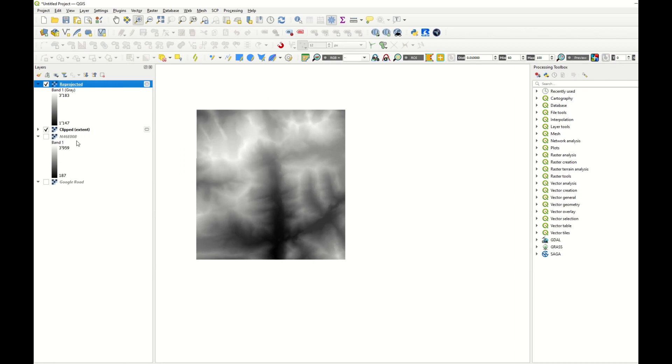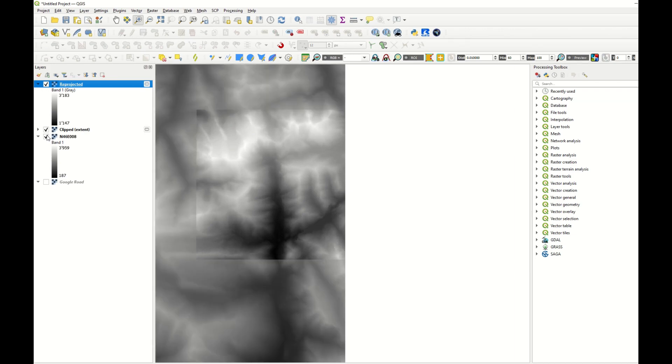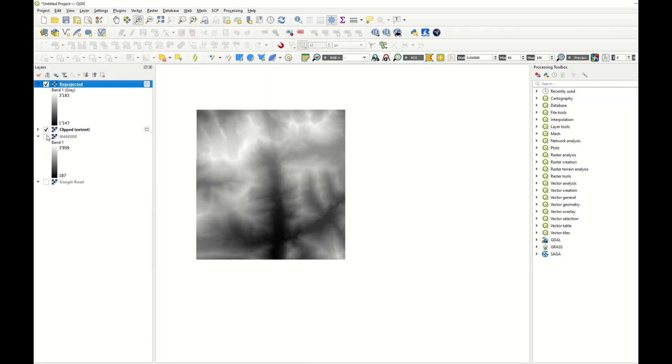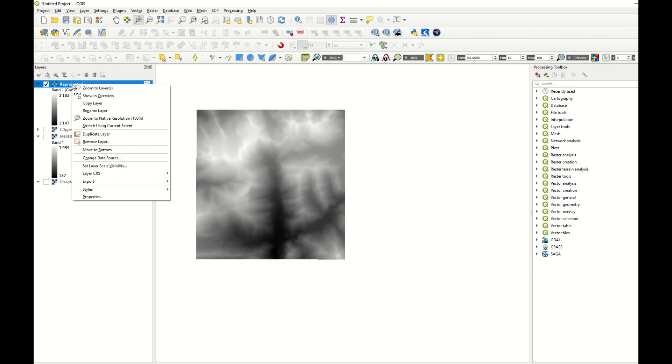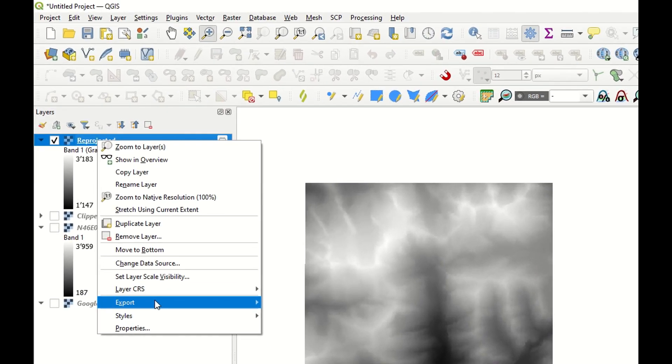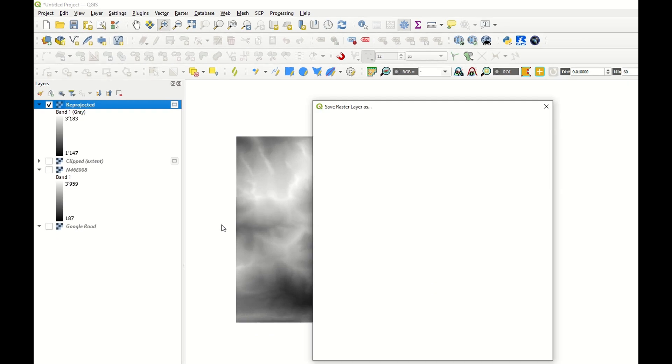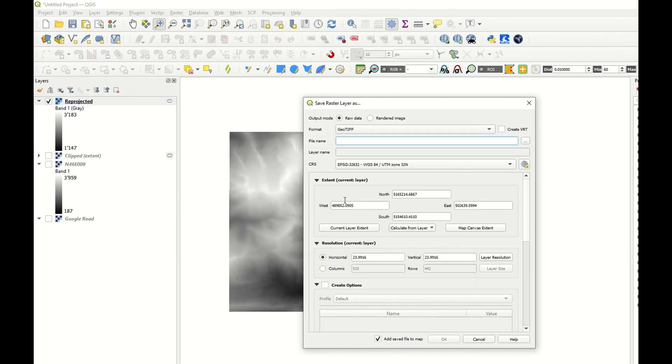Now I have reprojected my raster file. It doesn't change a lot, but it's changed. Fine. This is now the file that we are going to use in HMS. Therefore, I save it.